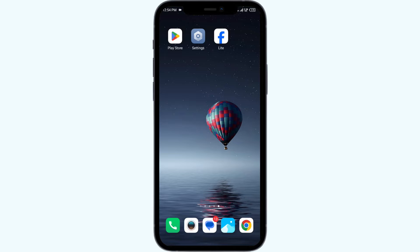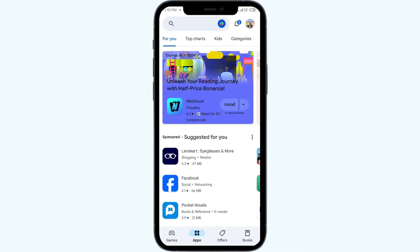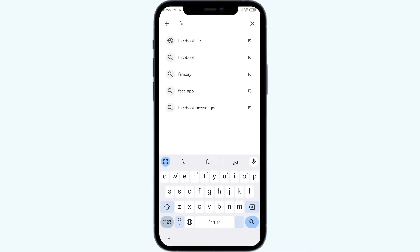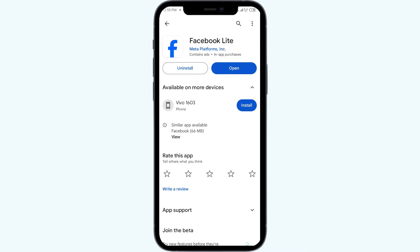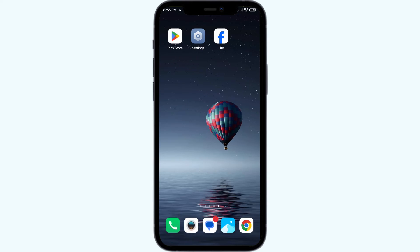The first solution to fix this problem is to update the Facebook Lite app to the latest version. Open the Play Store on your mobile phone and search for the Facebook Lite app. Select the app — if an update is available, you will see an update button next to the app. Tap on it to update the app to the latest version, then launch the app again.